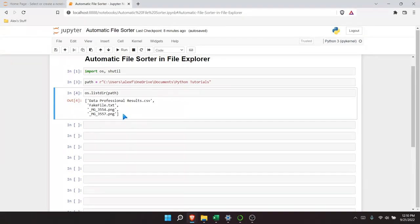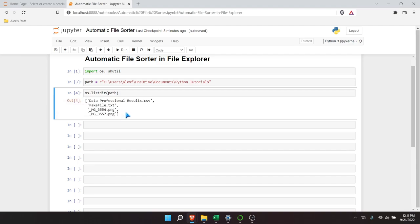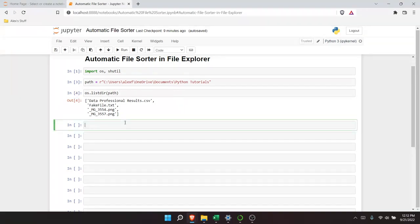That's super important because we're probably going to have to loop through this later. What we now need to do is create folders, or check if a folder exists and create it if it isn't there. So we're going to say os.path.exists(), which checks whether a given path already exists. We pass in our path, and then add a folder name to it.